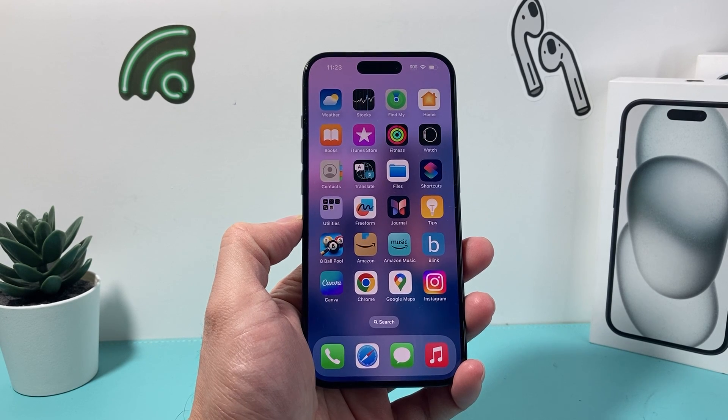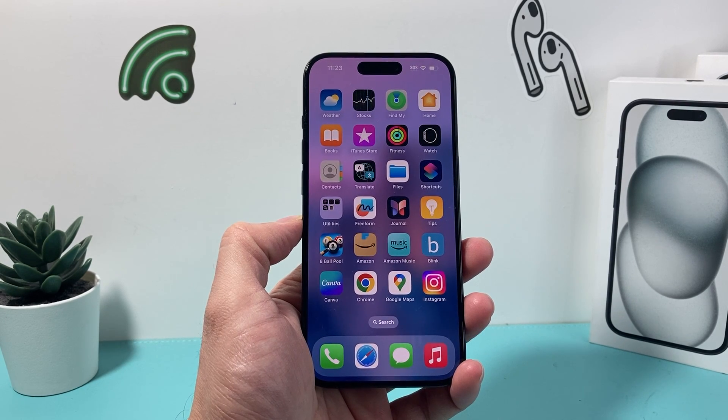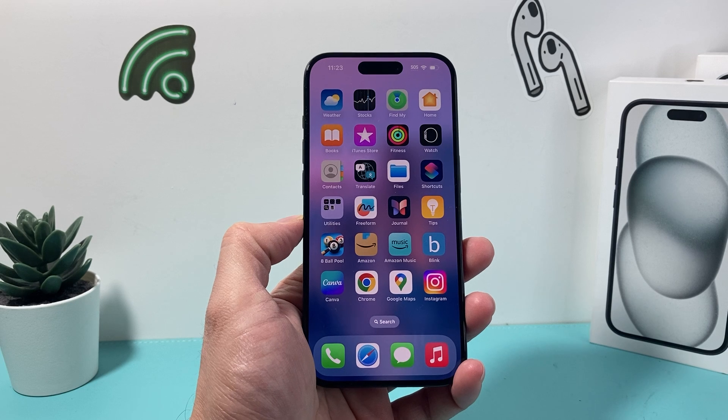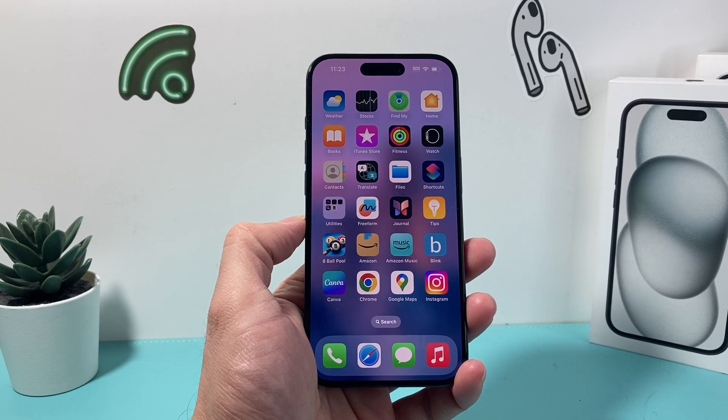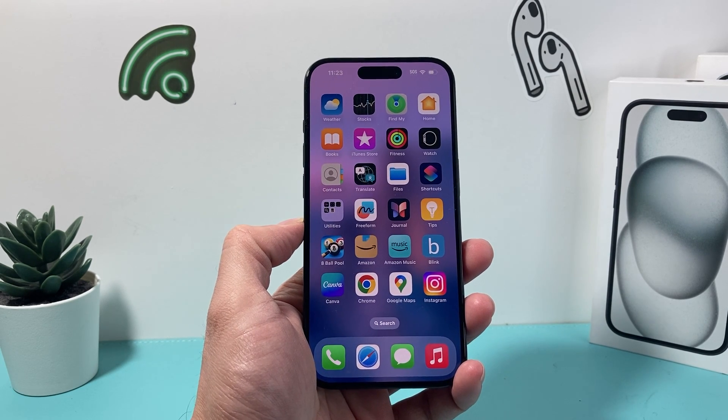Hey guys, it's Tech Aventure. In today's video we're going to show you a couple different ways to hide apps on your iPhone on the latest iOS version. So let's get started.